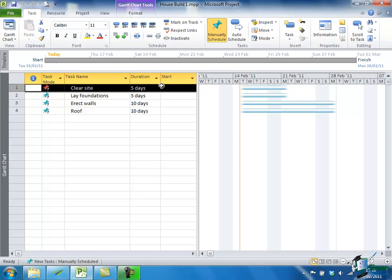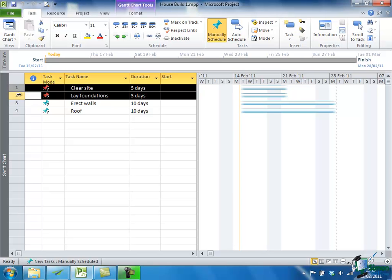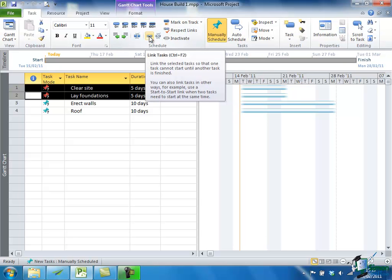If I want to select two tasks, which I do, if I hold the Control key down and select the second one, I've now got two tasks selected. And for these two, Clear Site and Lay Foundations, the second should start after the first finishes. This is a task dependency, and we'll spend quite a bit of time looking at task dependencies later on. But for the moment, we're going to say Clear Site happens, then Lay Foundations happens. Now on the Task tab, there is a command in the Schedule Group called Link Tasks. Link the selected tasks so that one task cannot start until another task is finished. The simplest way is to click this Command button and see what happens.